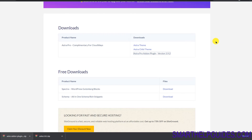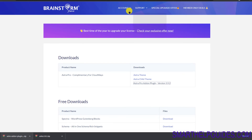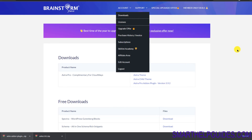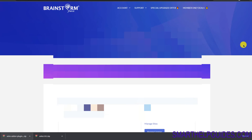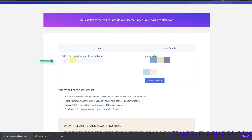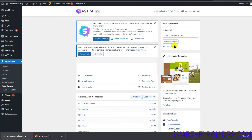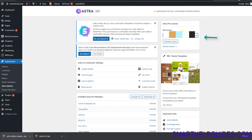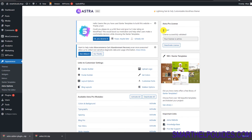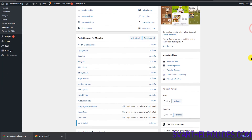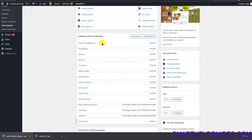Go back to the Brainstorm website, go to Accounts, then Licenses. Scroll down and you will see your license key — just copy it. Paste it into the license key field and click 'Activate License.'